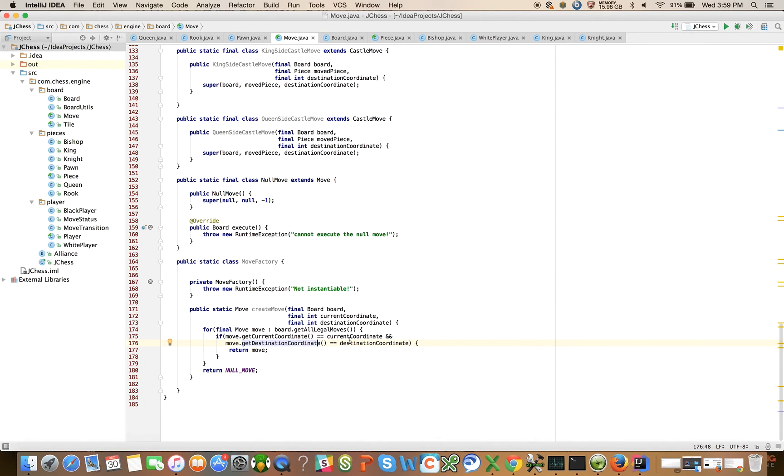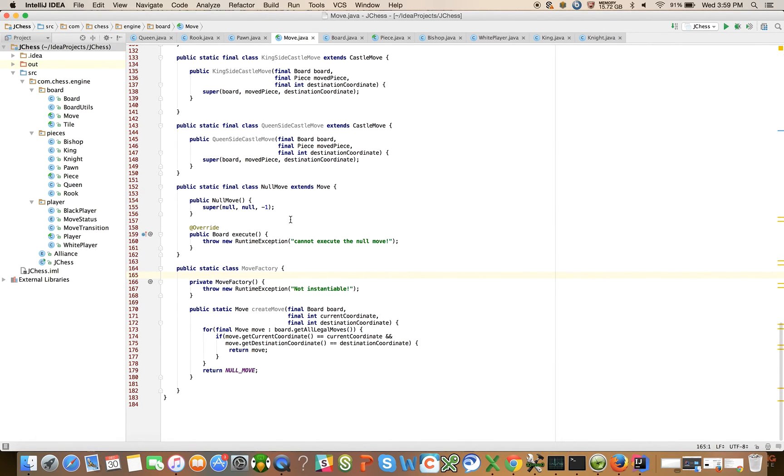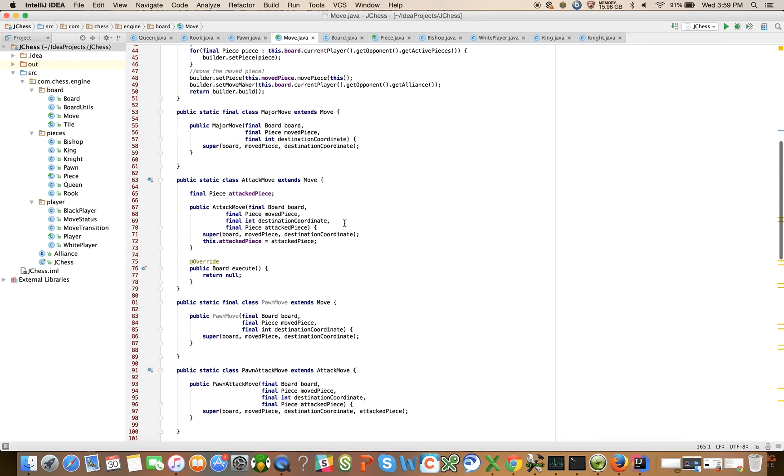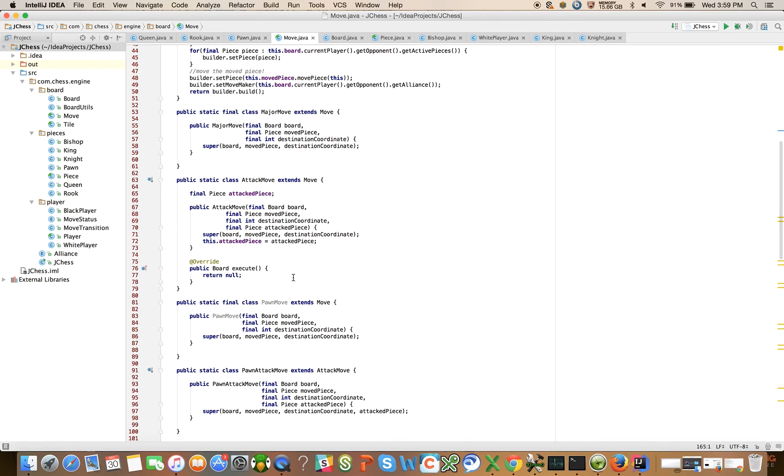So I think I want to stop here. We've introduced the move factory and we've shown you all of the concrete subclasses of move but we haven't actually implemented them. So in the next video we'll pick up where we left off and just walk through and crank out all of these implementations. Then we should be done with the move class and we can finally start jumping into a GUI. Okay, thanks guys.